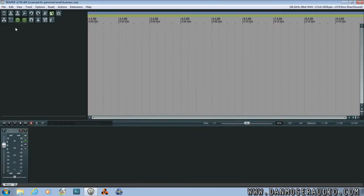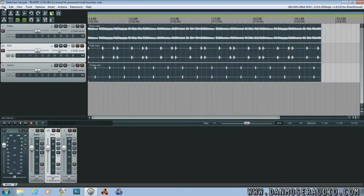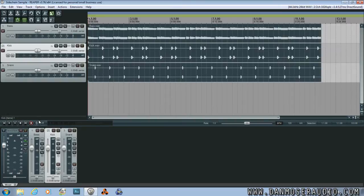I'm going to load a project I already have saved. As you can see there are three tracks: a bass, a kick, and a snare.